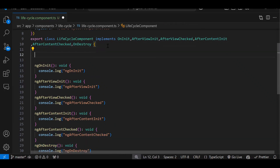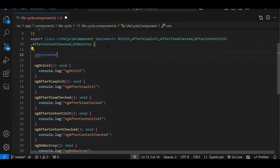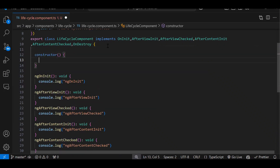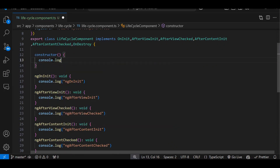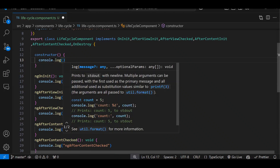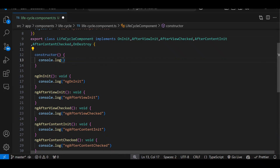Before all the lifecycle events we will have the constructor also — this is an interview question: what executes first, constructor or ngOnInit? By default constructor will execute first, because whenever a class object is created, the constructor gets automatically invoked. After that it recognizes this is a component class, and then your lifecycle events start triggering.